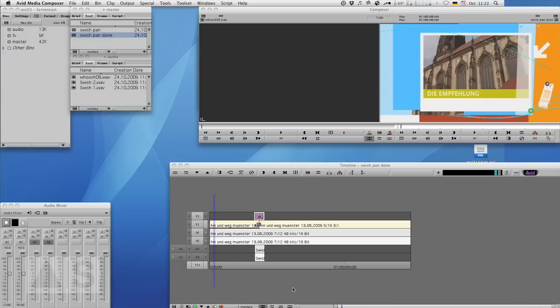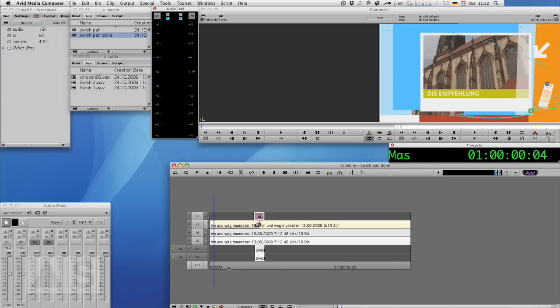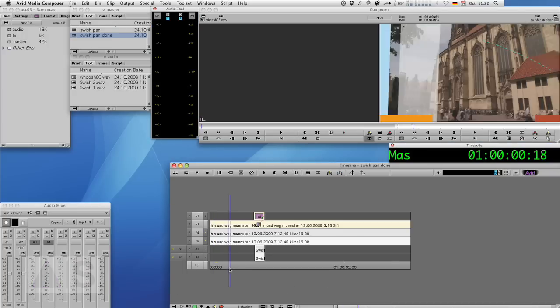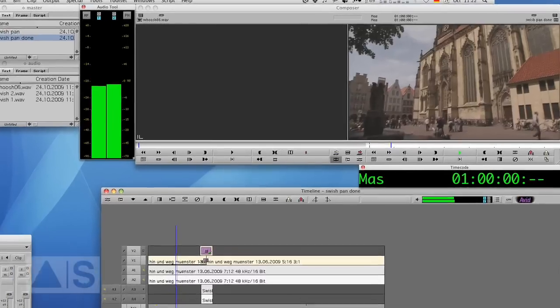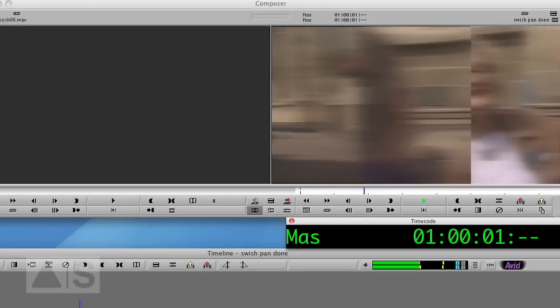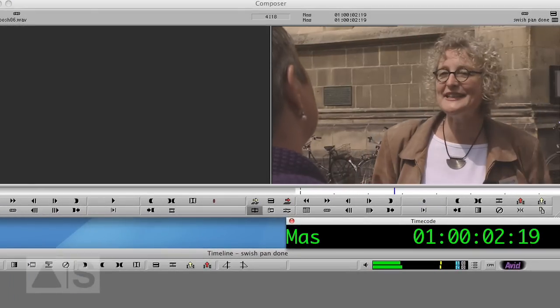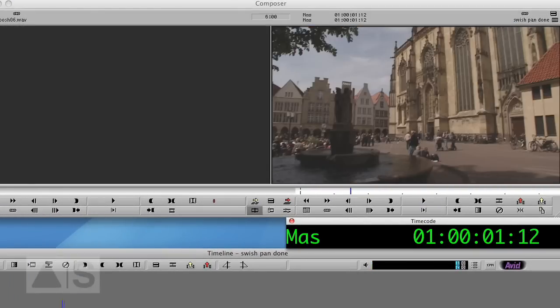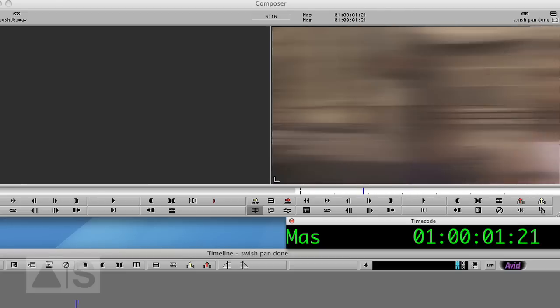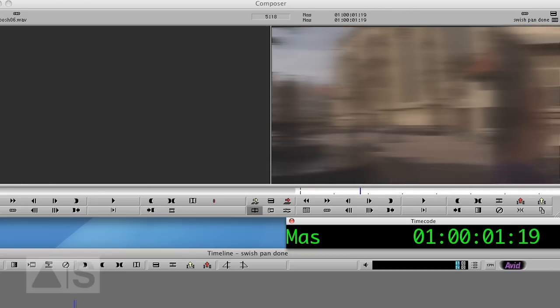What is a swish pan? When we're done, we should have something that looks like this. See, that was the swish pan. It's actually a push effect combined with a blur.